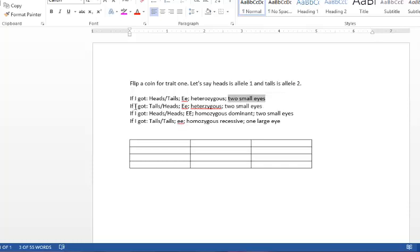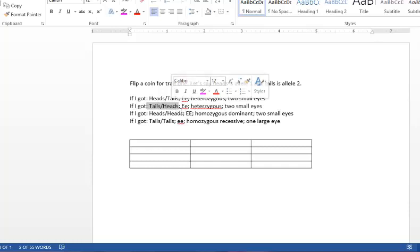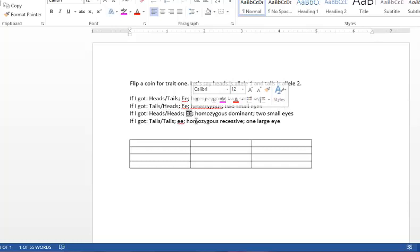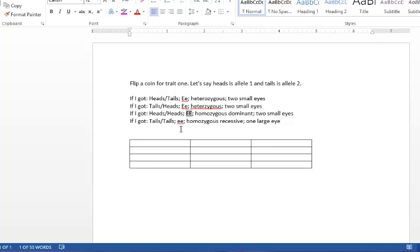If I flipped the coin and got a tails followed by a heads, it would still be big E, little e or heterozygous for two small eyes. If I flipped the coin and got two heads, it would be homozygous dominant and that is big E, big E and my monster would have two small eyes.